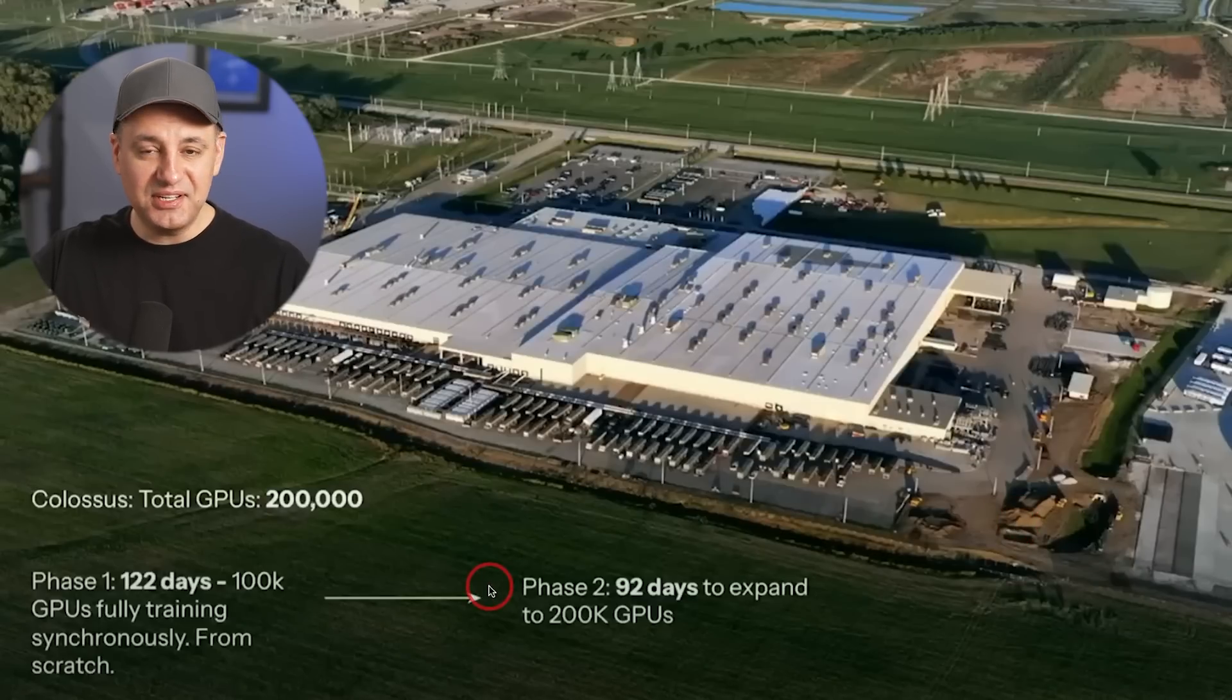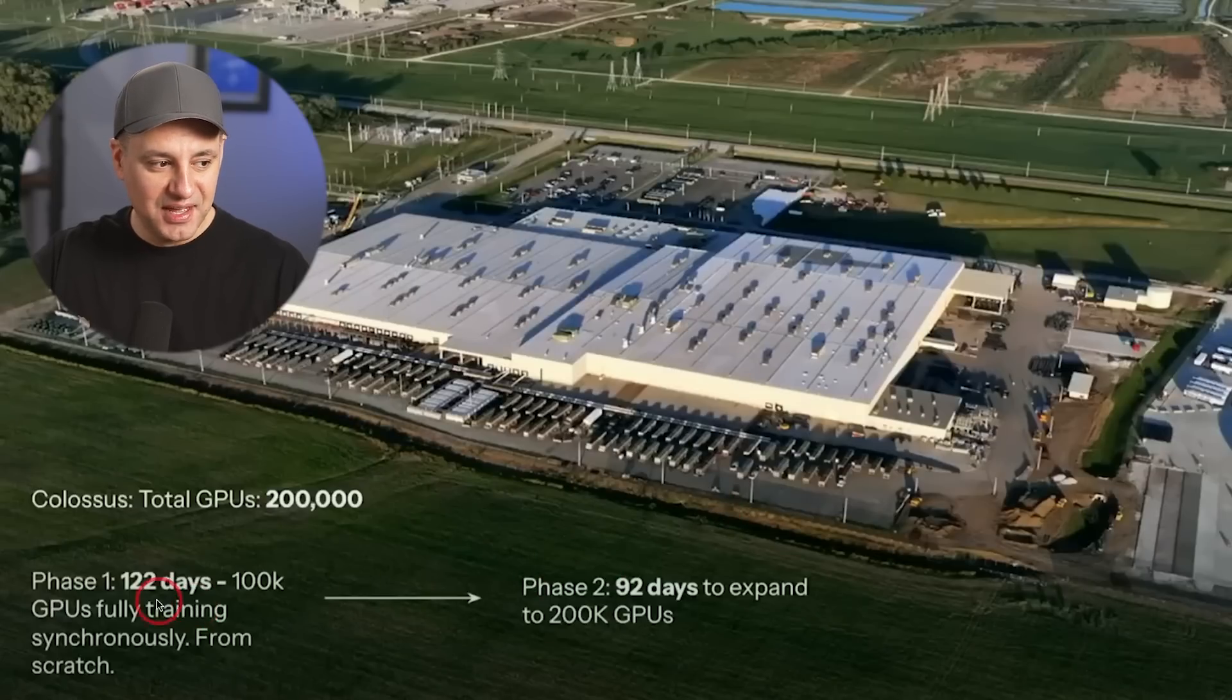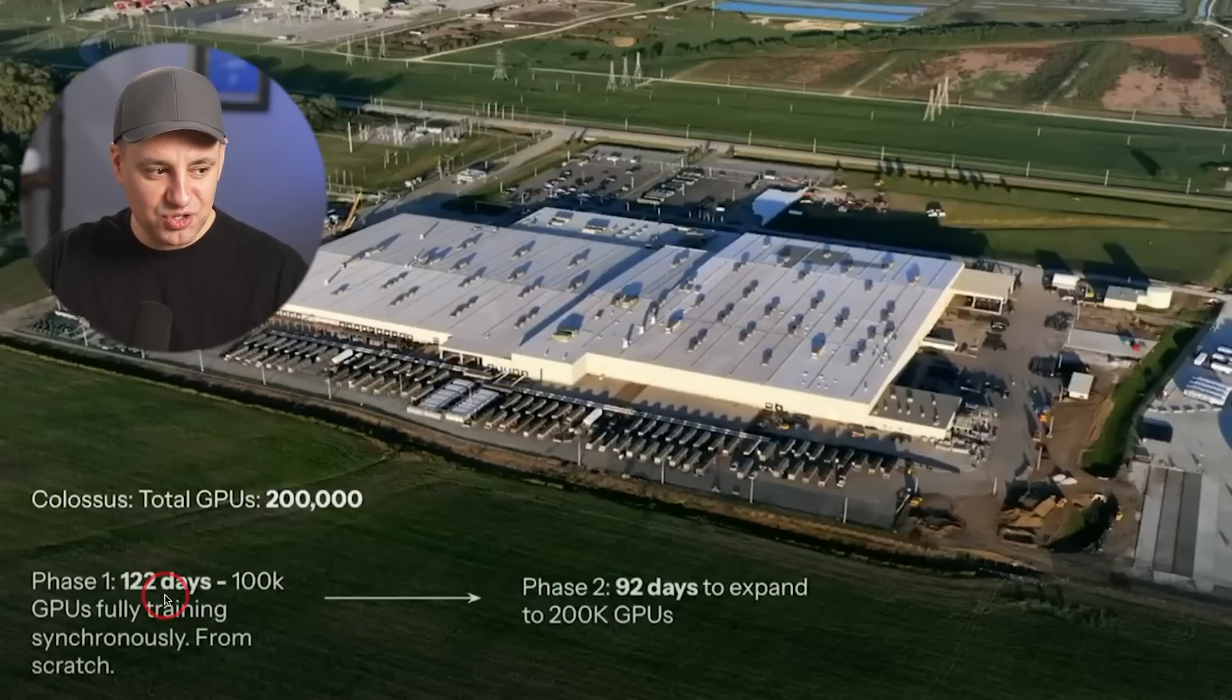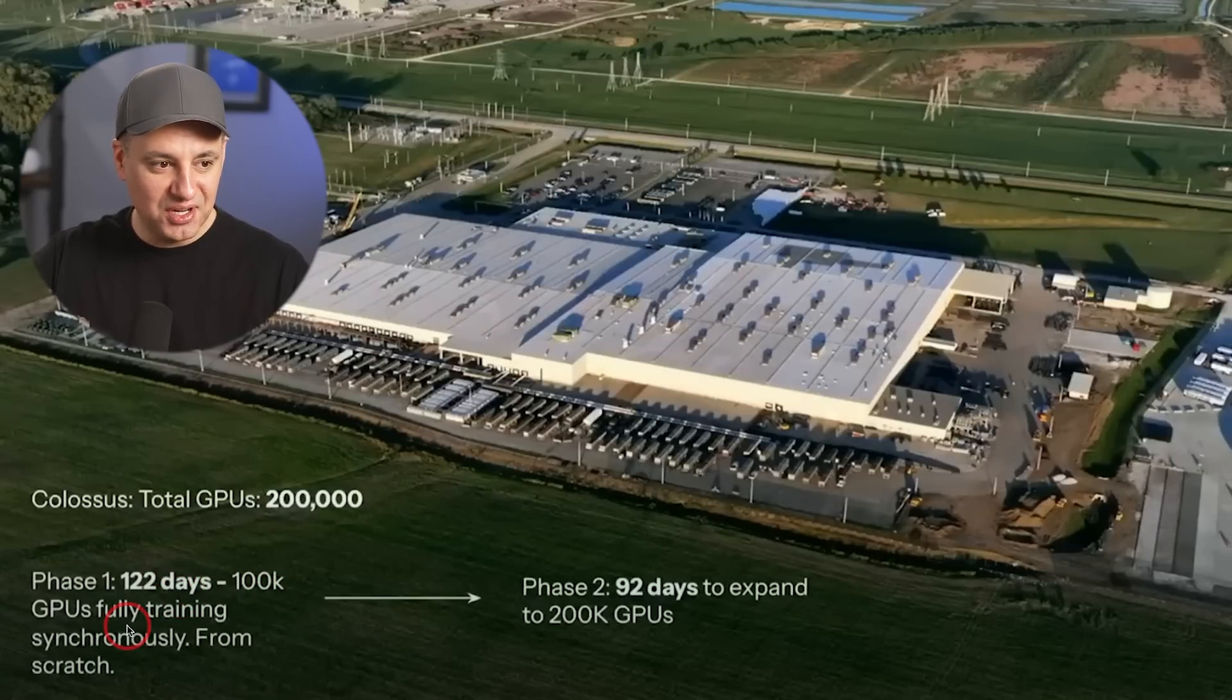And the reason they were able to catch up so fast is they built this data center here. In just 122 days, they were able to get 100,000 GPUs to fully train Grok 3.